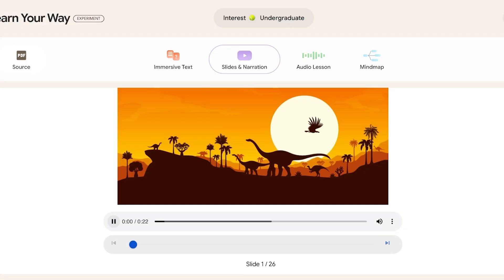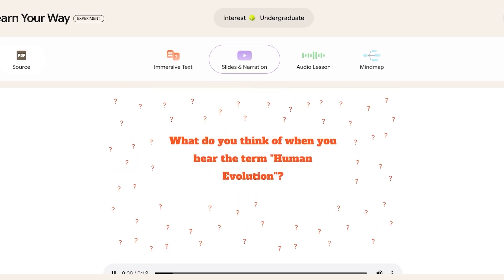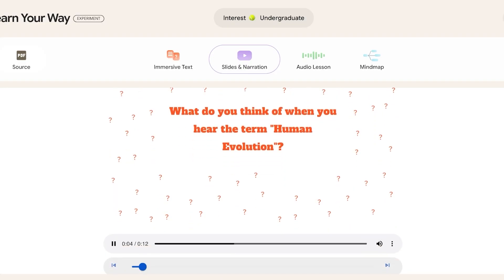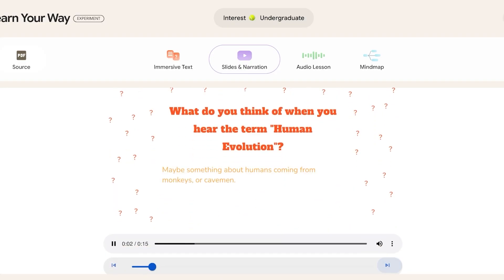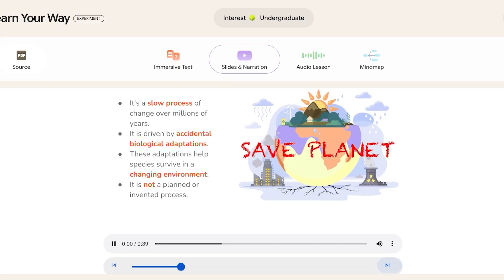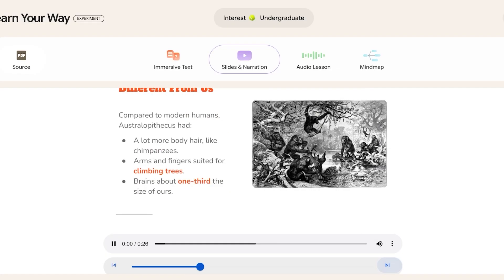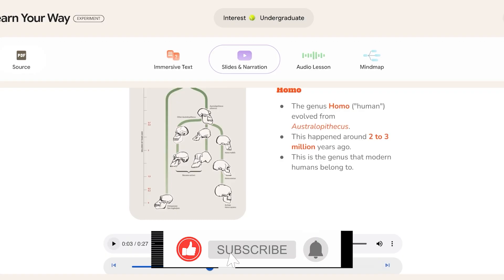Here's the slides and narration playing: 'Welcome to our lesson on early human spread across the globe. We'll explore the key species. What comes to mind when you hear the term human evolution? You might think humans came from monkeys. This brings us to the core topic: human evolution. The chart shows a timeline of different early human species found in various parts of Africa, illustrating how complex evolution is — a very slow process of change over millions of years. Let's meet one of our most distant known ancestors, Australopithecus, who lived in eastern and southern Africa and walked upright like us.'